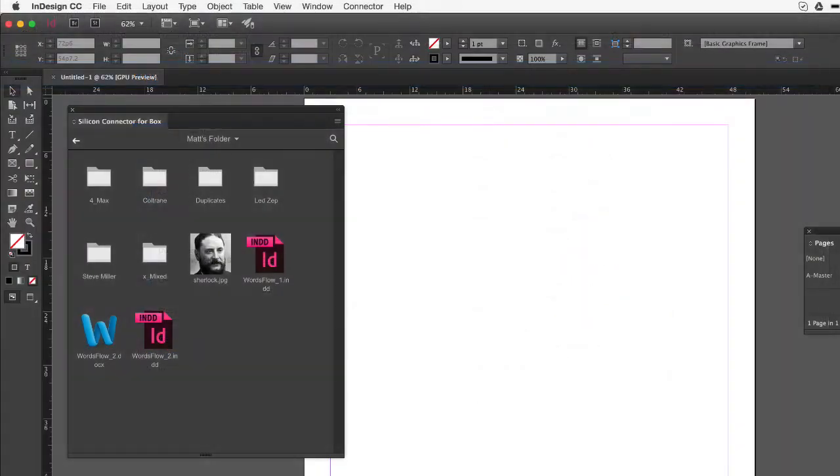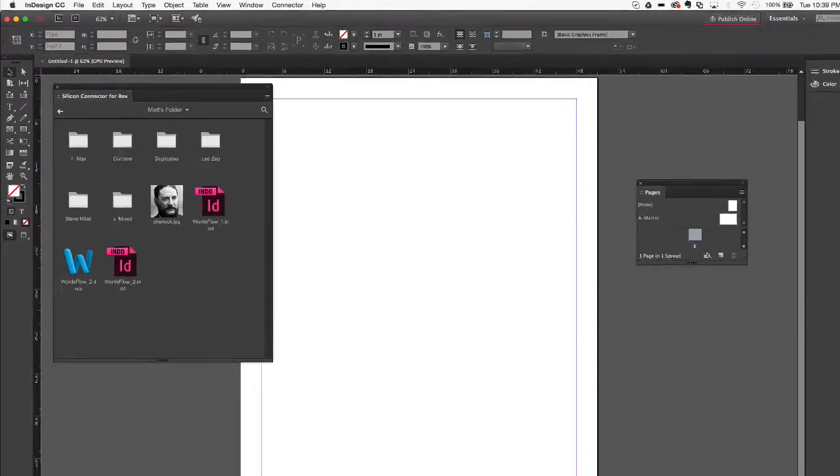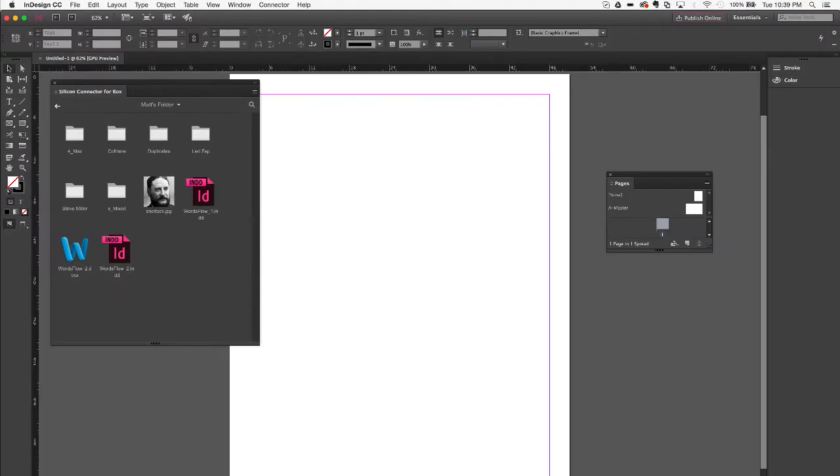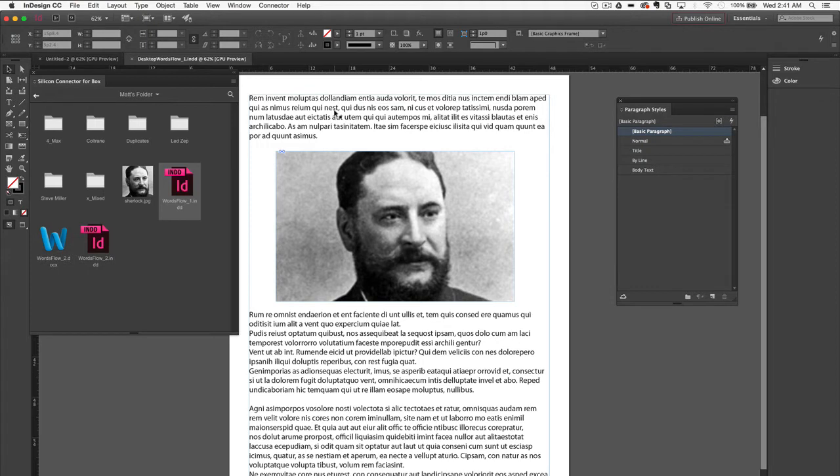Thanks to Silicon Connector, I can see that same Box account from right within Adobe InDesign. The designer has a basic template with placeholder text waiting to be substituted with Word-based content coming in from the writer.